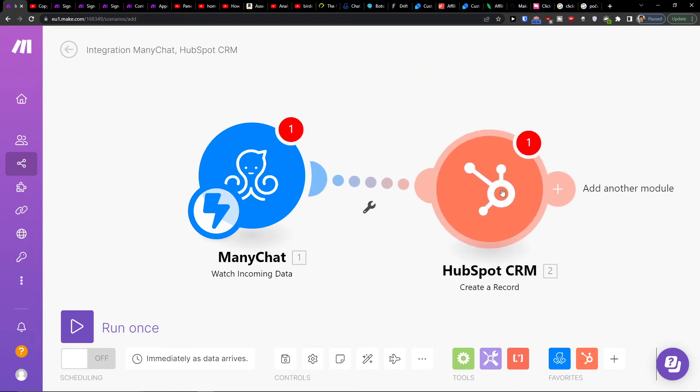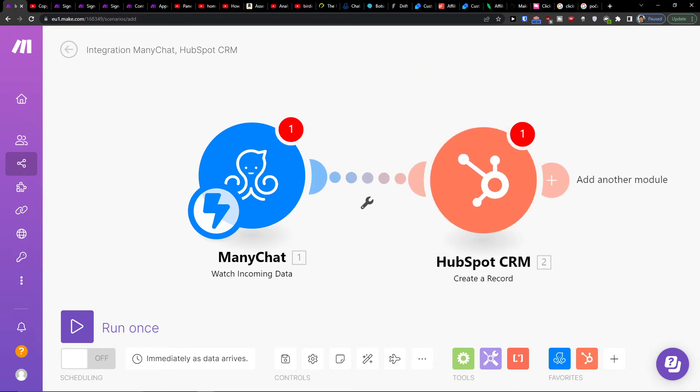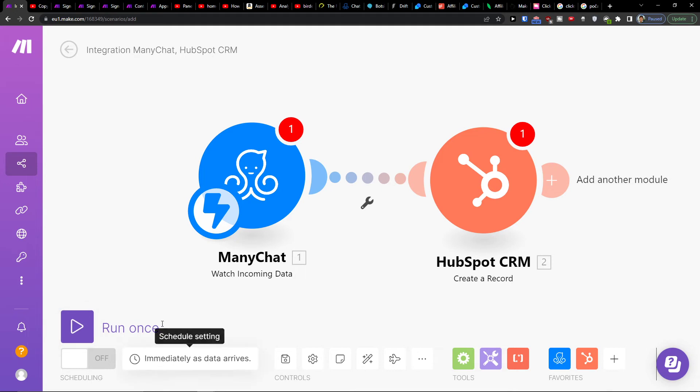You can easily integrate to HubSpot. On the bottom you can easily save it, and on the bottom left you can run it once or multiple times.